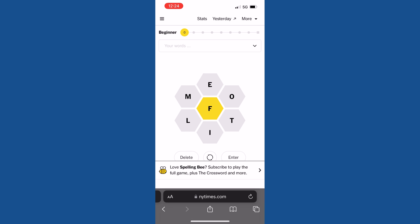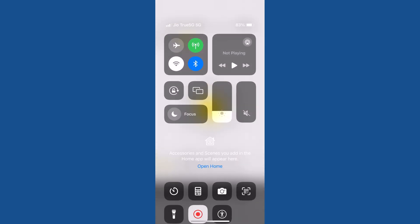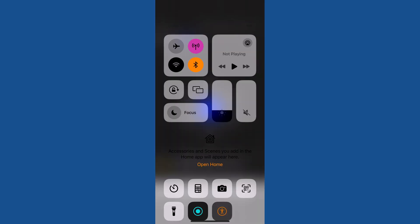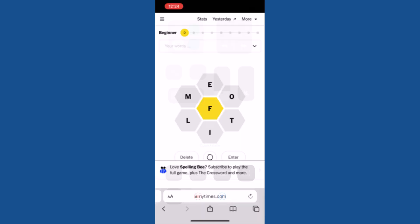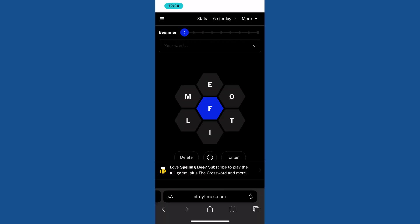Drag down the Control Center bar by placing your finger on the top right corner of the screen and swiping down. This will bring up the Control option. Now tap on the Accessibility icon. This will switch to dark mode. Here you can see the Spelling Bee game is appearing in dark mode.